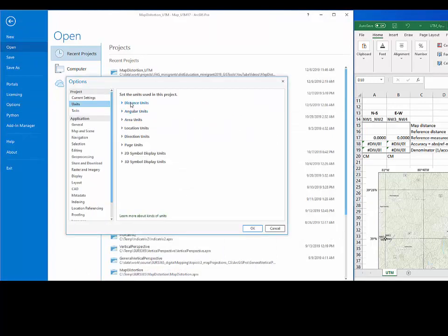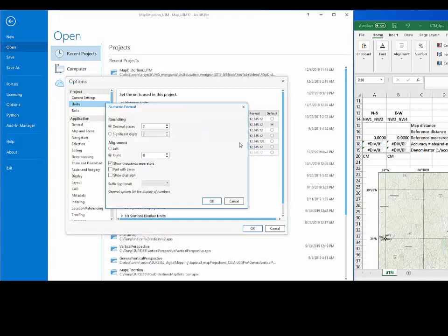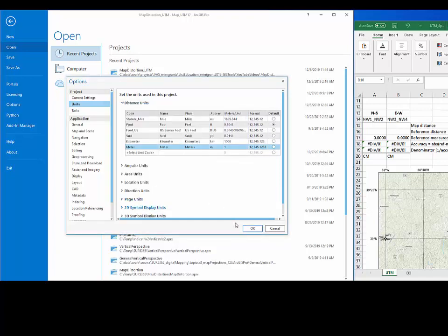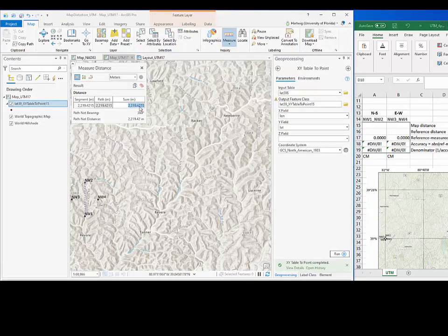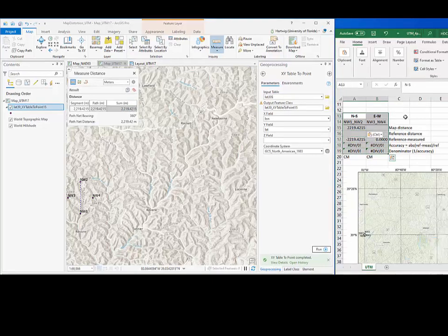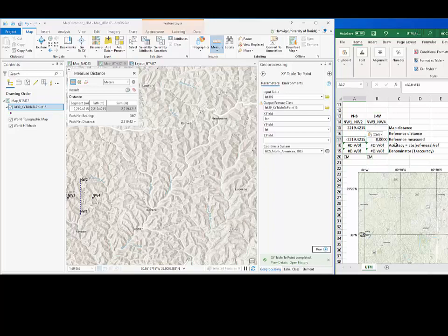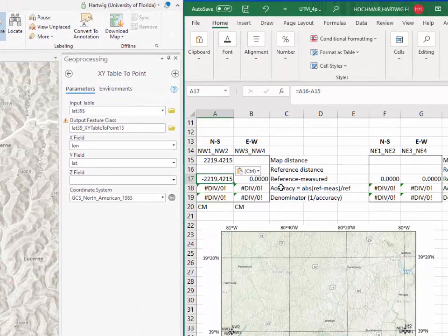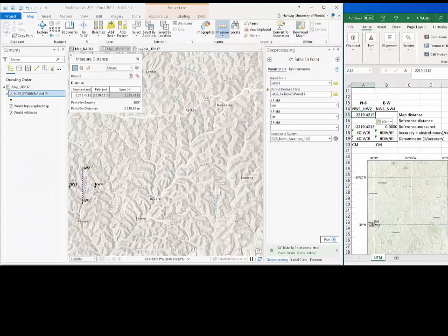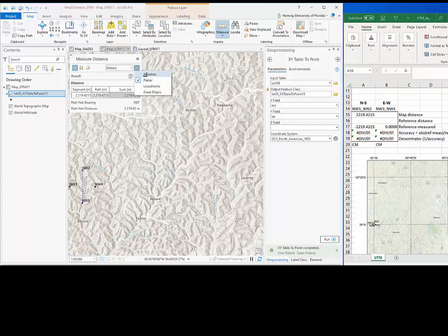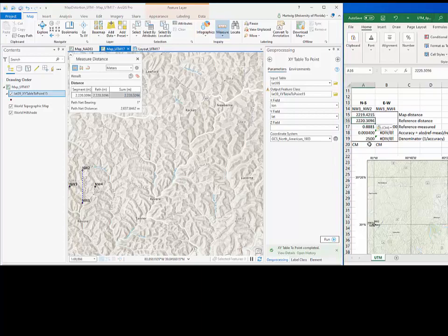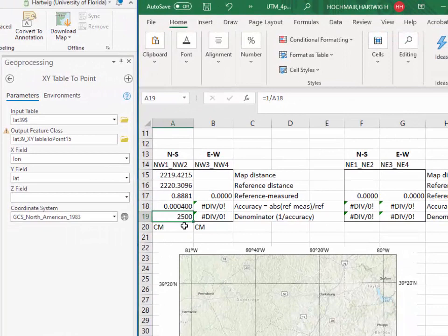To increase the precision of the readout, one can go to the project options and change the rounding to four decimal places. We see the updated result, which can be copied and pasted into Excel as the map distance for the western point group north-south direction. Excel already implements the accuracy equations. The next step is to measure for that same point pair the reference distance using the geodesic option. This gives us the first map accuracy value of 1 over 2500 for the north-south direction on the central meridian.